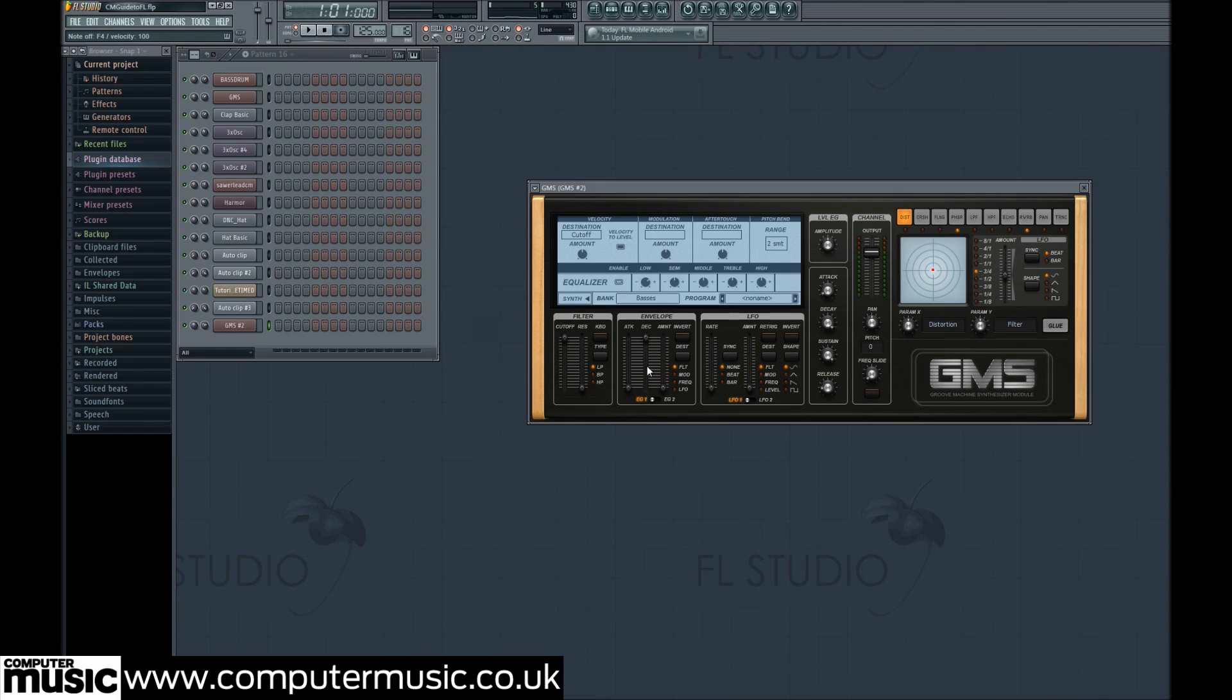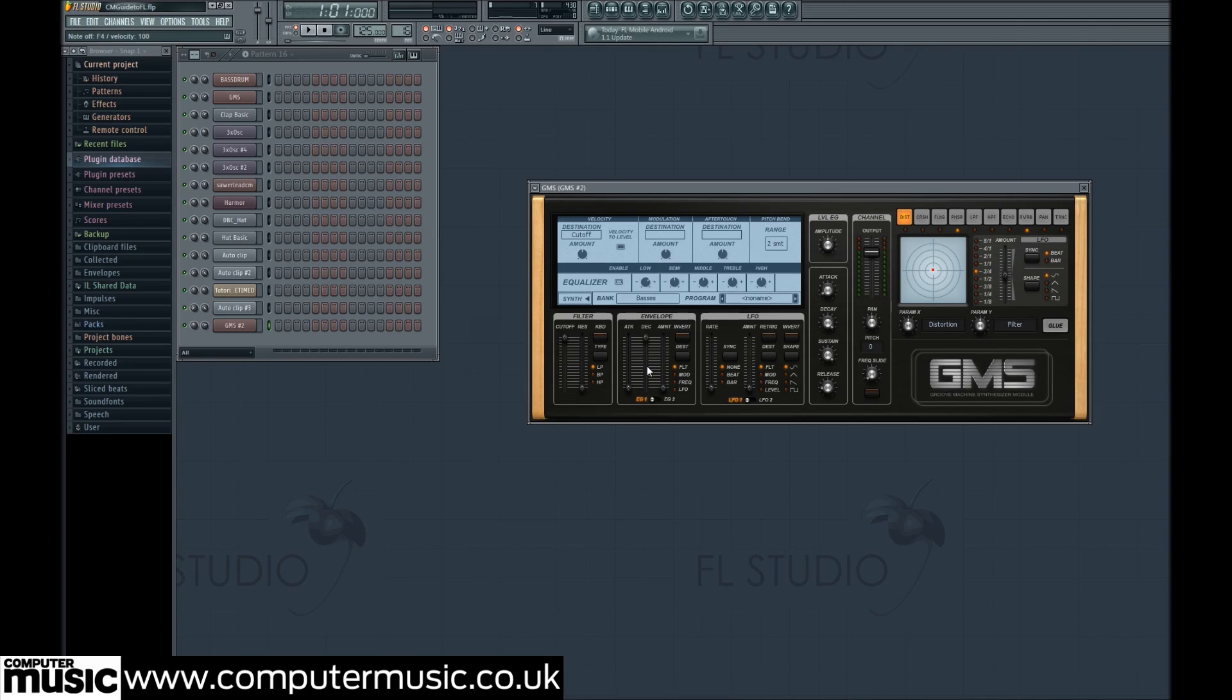Let's take a listen to how that sounds. Now we're done with the basics of our sound, let's add some effects.